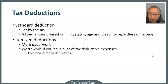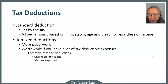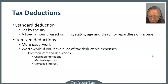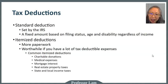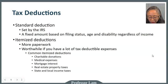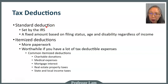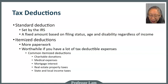The most common itemized deduction items include charitable donations and medical expenses. Other types include mortgage interest, property tax, and state and local income tax. Recent tax law reduced the allowable deduction amounts for these items, making itemized deductions less common. For most individuals the standard deduction is sufficient, but if you use tax software it will often calculate both options so you can choose whichever works better.